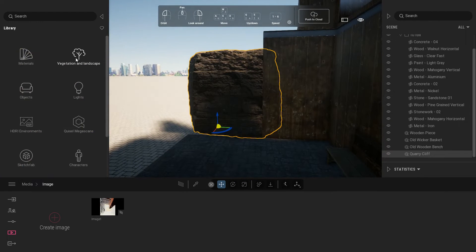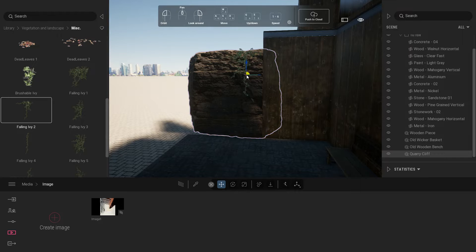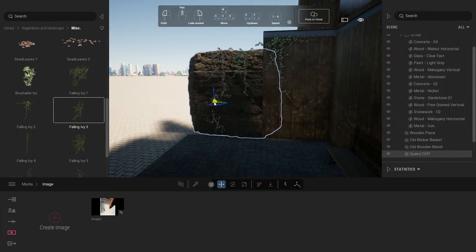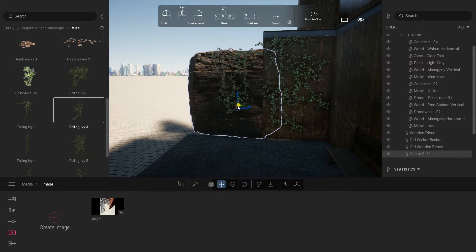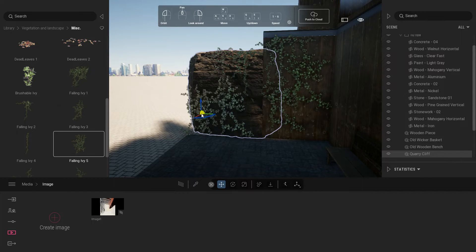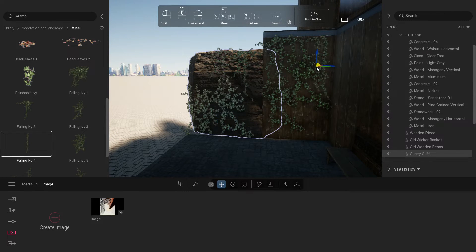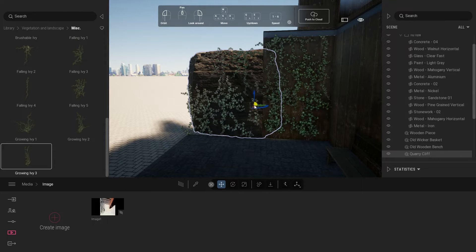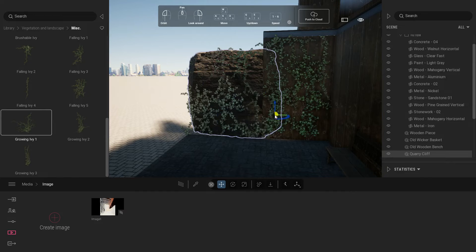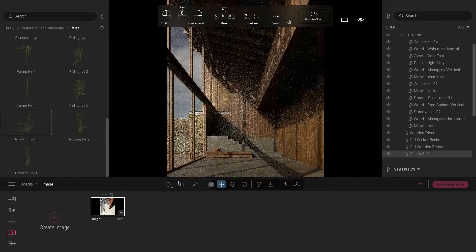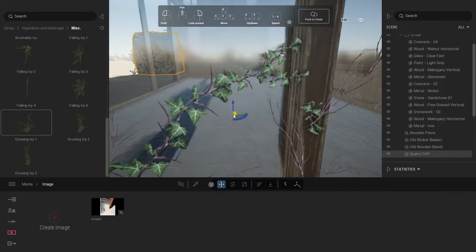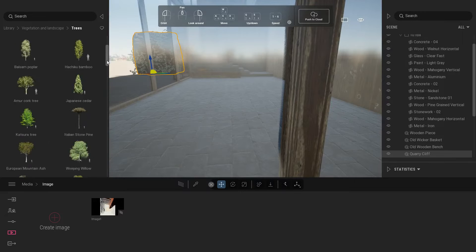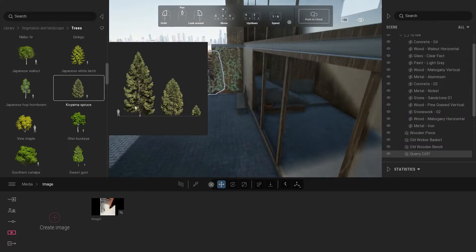Now we're adding some vegetation in our scene. Add some foaling ivy. You can find it under vegetation and landscape tab and select miscellaneous. Just place it randomly in the wall and rock. Follow the workflow for the remaining vegetation and place it around the building so it would cast some shadow in our scene.